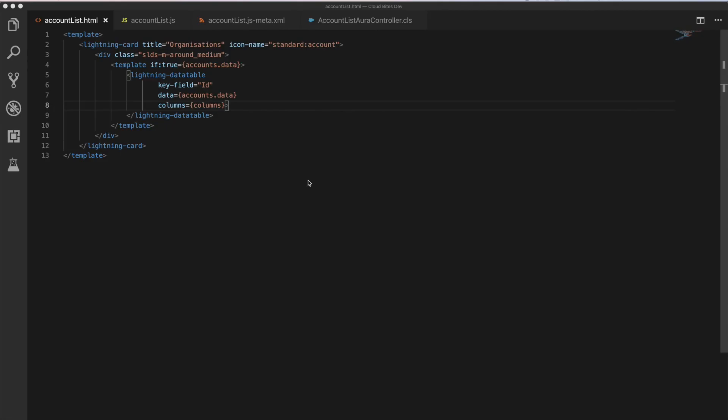Hello and welcome to this episode of Cloudbytes TV. This is the first full episode of our Lightning Web Components series. And for those that are just catching up, what we're doing is we're taking our Aura Components that we built in our Aura Components series, and we're going to migrate them over to Lightning Web Components. And this is the first component here, the account list component.